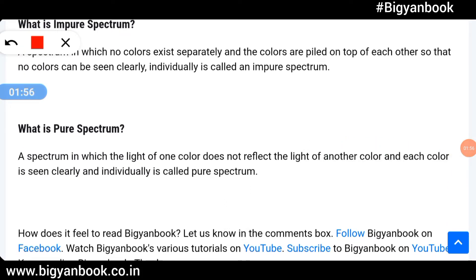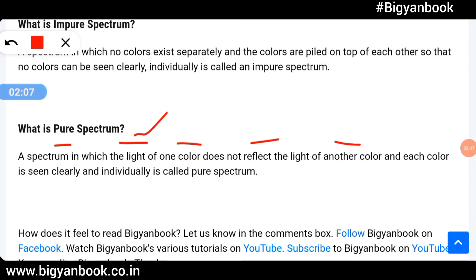What is pure spectrum? A spectrum in which the light of one color does not overlap the light of another color, and each color is seen clearly and individually, is called a pure spectrum.